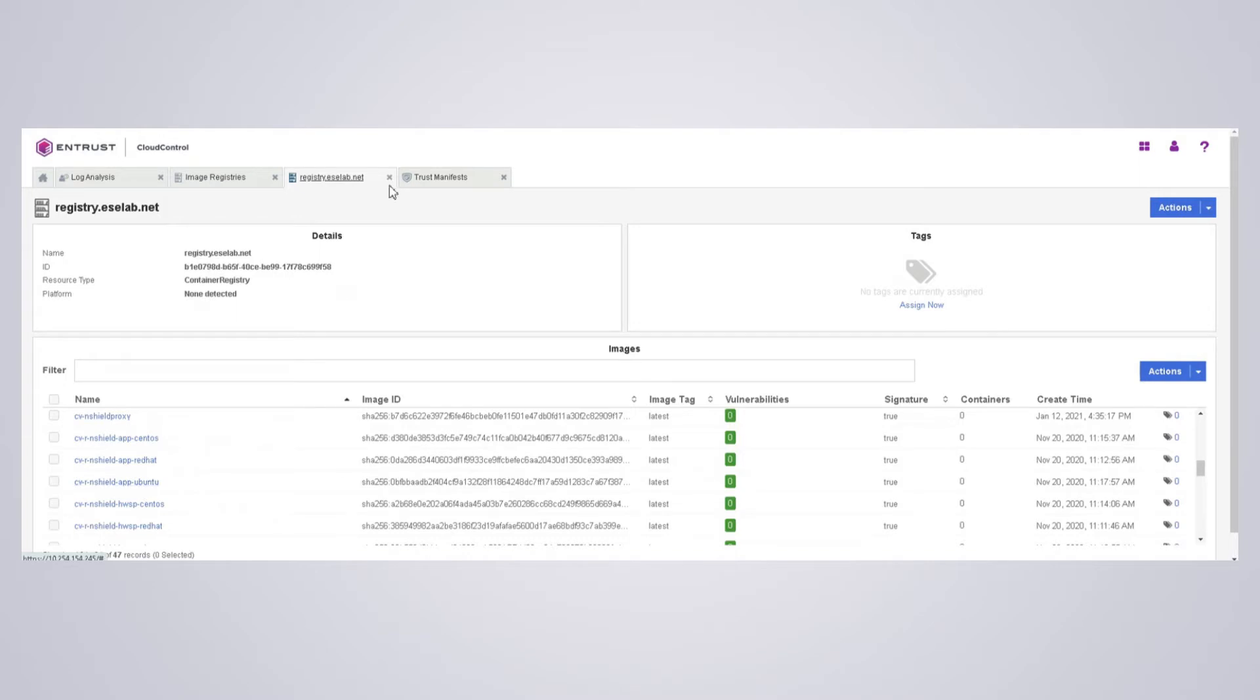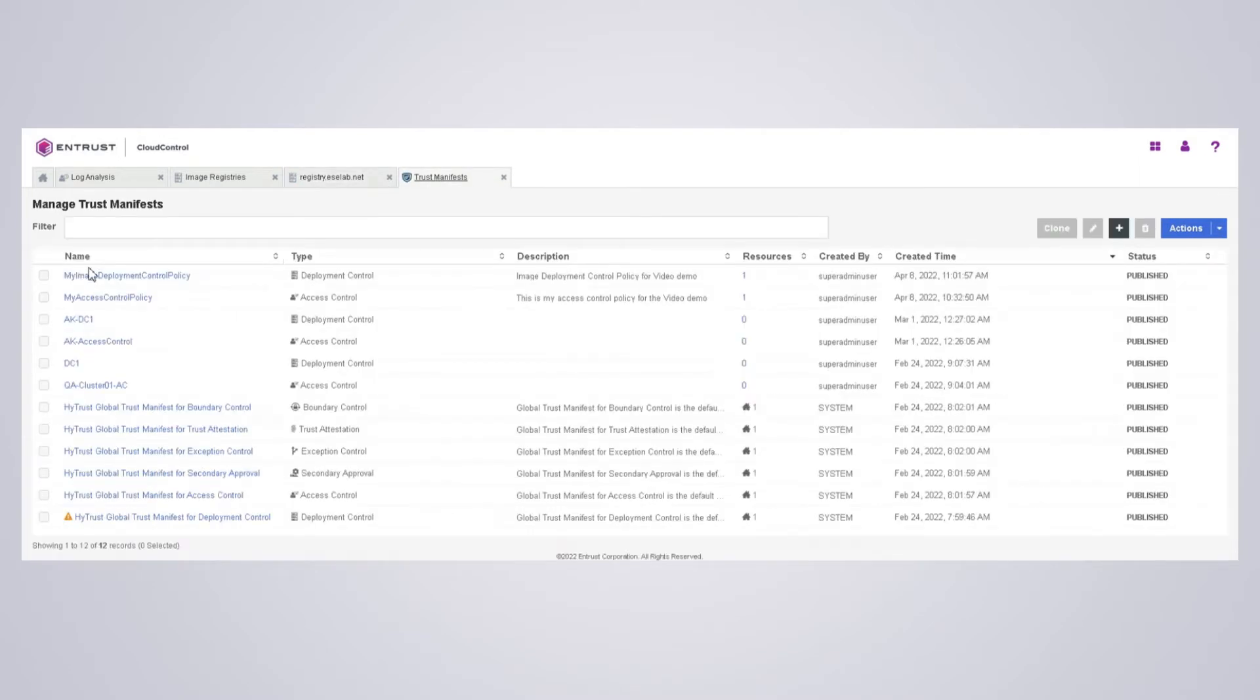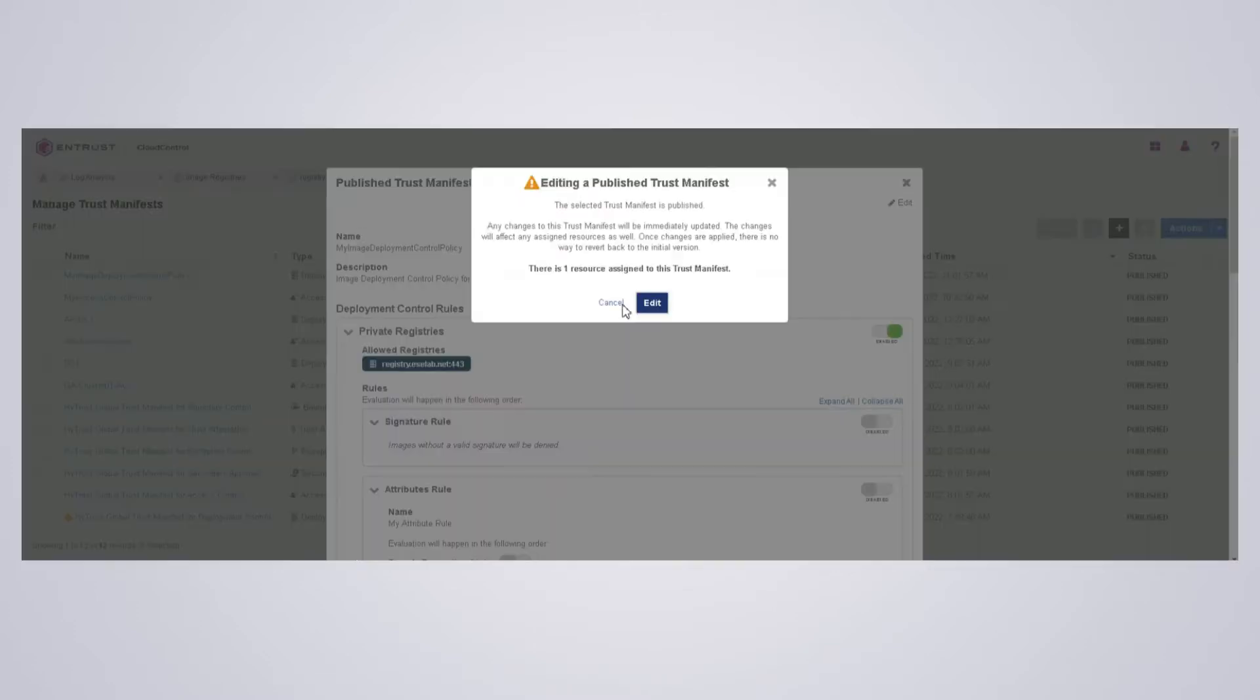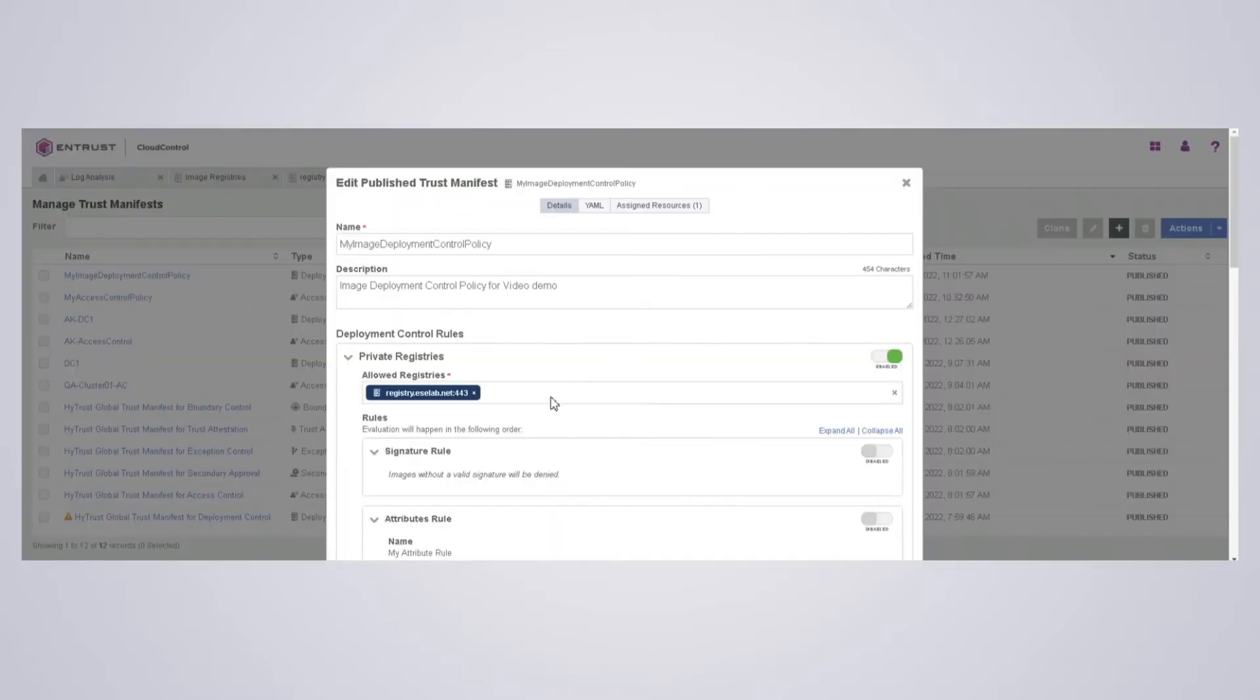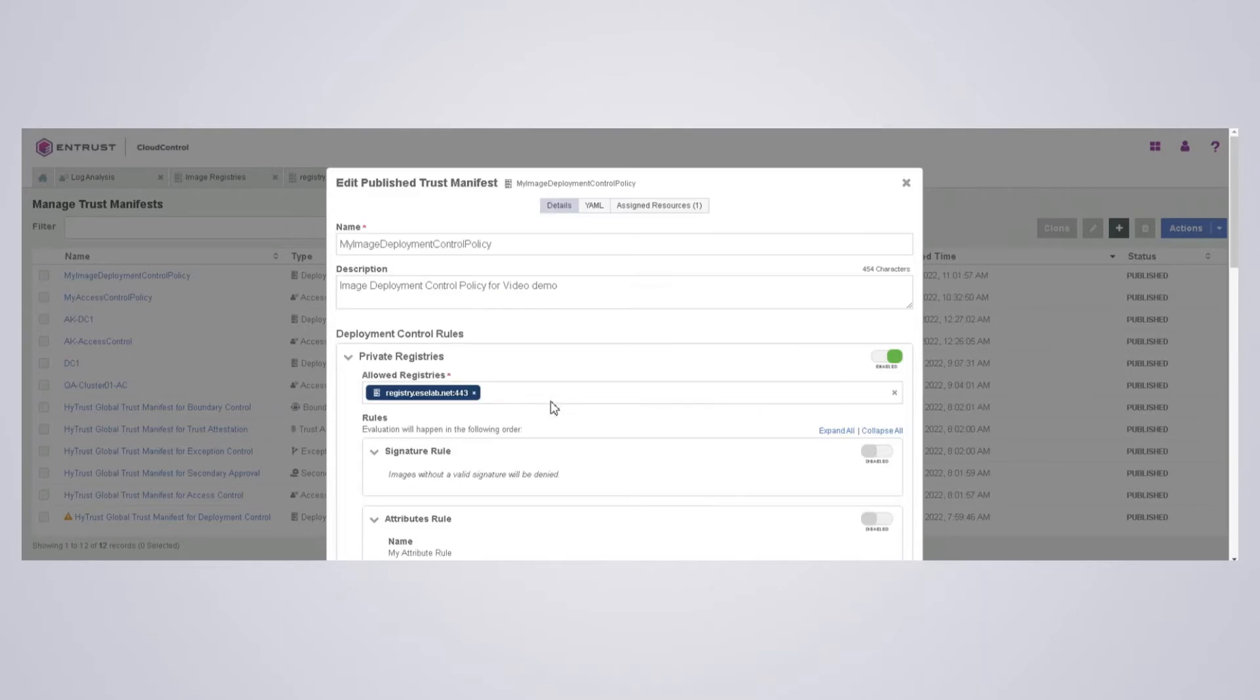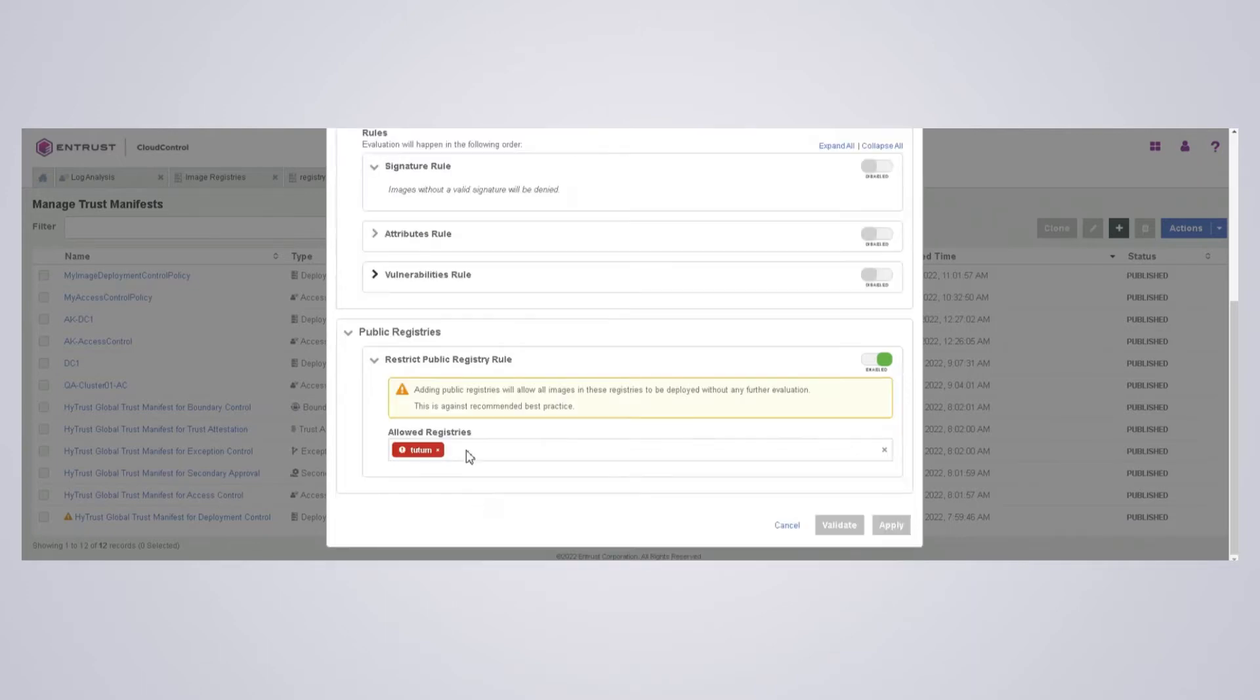So let's go back to our deployment policy here. I'm going to bring it up again and edit. Now what I'm going to do is create a rule. I have a signature rule, I have an attribute rule, and I have a vulnerabilities rule. So I'm going to enable my attribute rule.